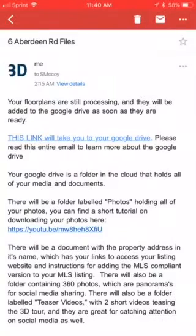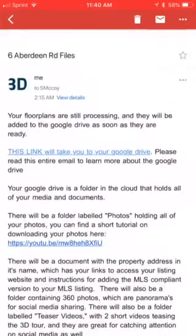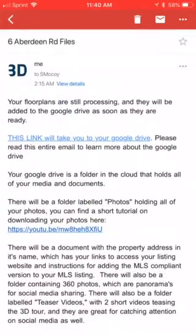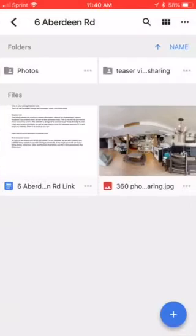Hey folks, this is Tom with Layer 3D and I'm going to show you how to post photos and videos onto Instagram. So we're on our phone. Let's go right into our email. I'm going to use 6 Aberdeen Road by Sarah McCoy as an example. This is an email you'd get from Layer 3D, and let's follow the link into our Google Drive.